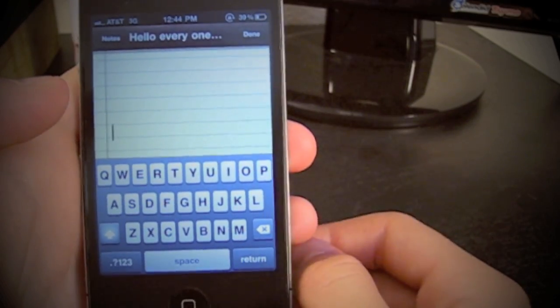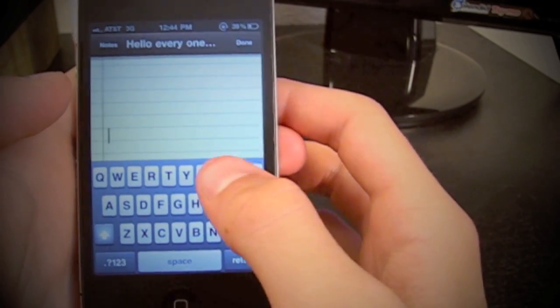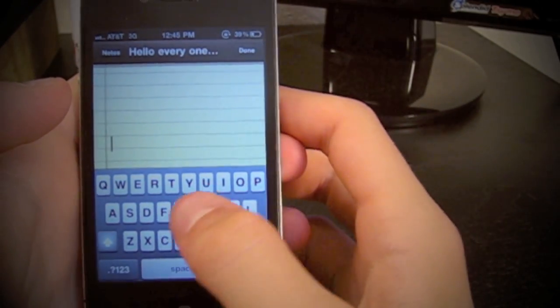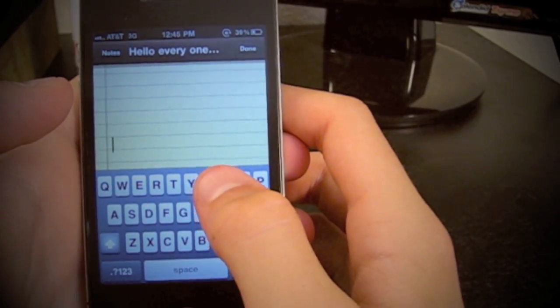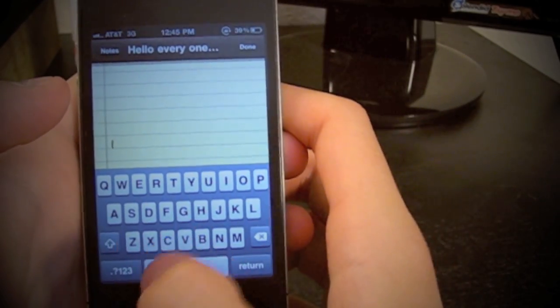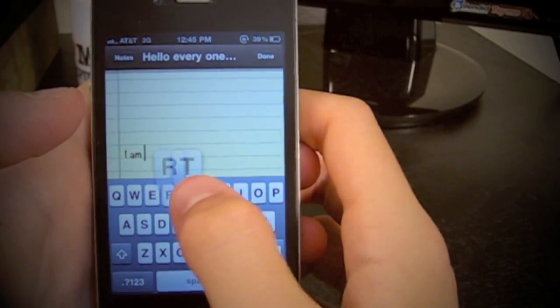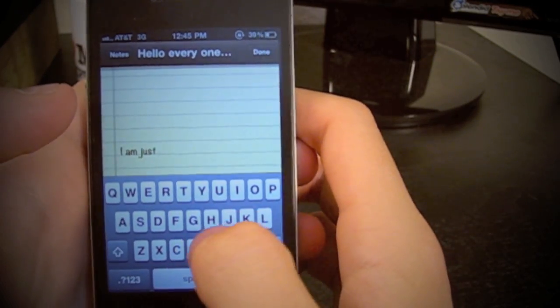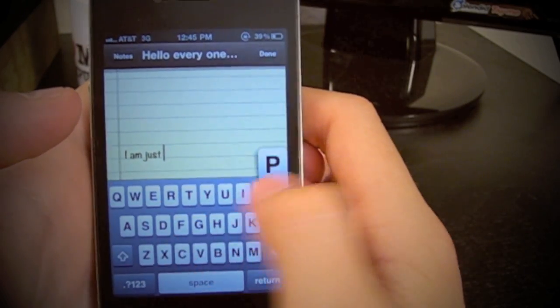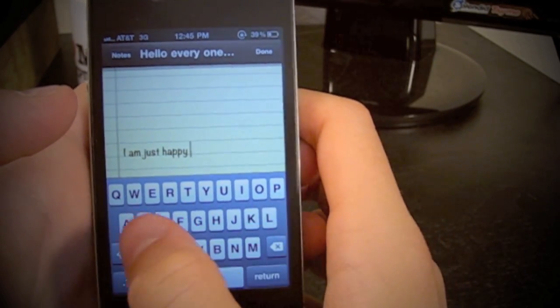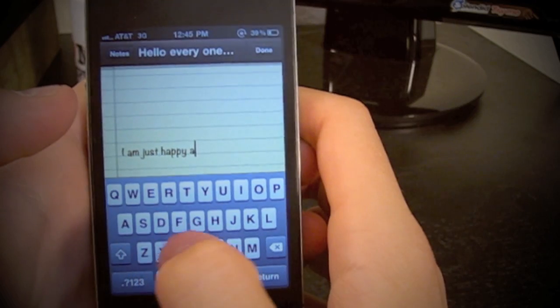Now, the main concept of Swype, for those of you who don't know, is to basically just slide your fingers along the keyboard instead of having to pick them up, which takes valuable time while texting.